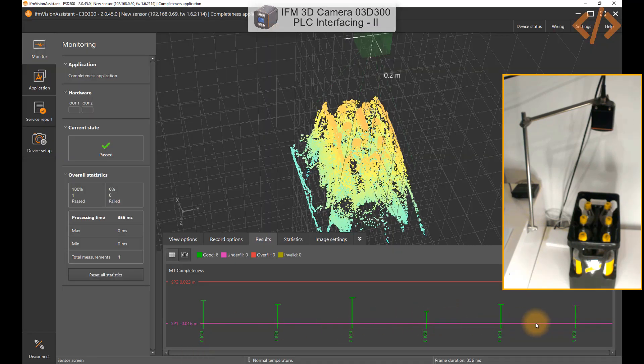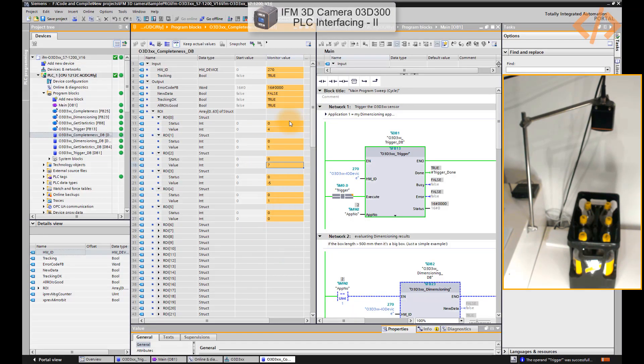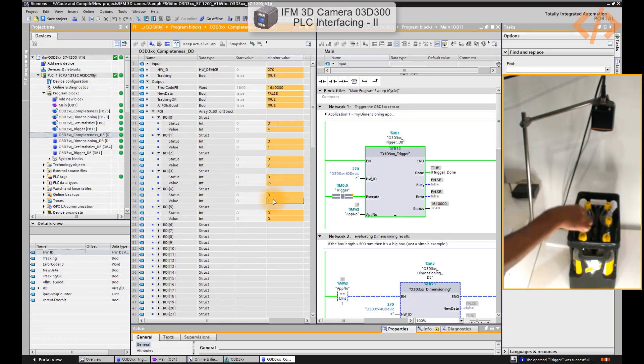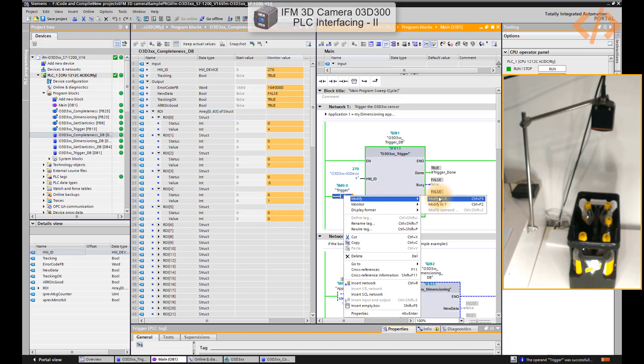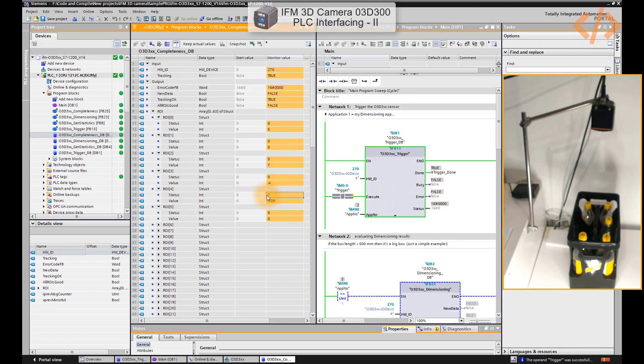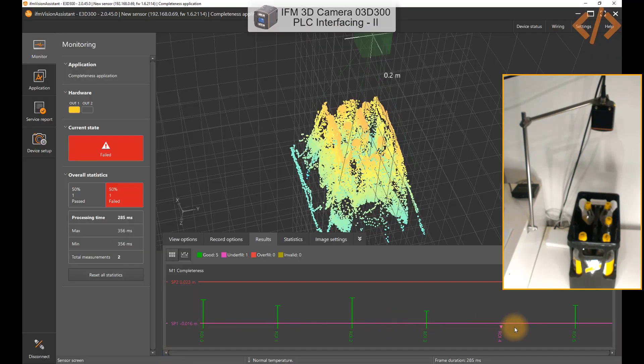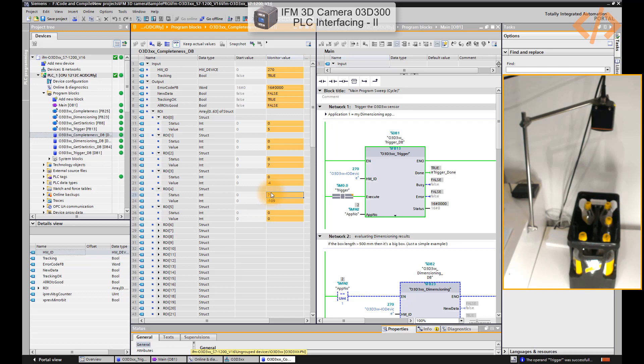Now I'm going to remove one bottle and we'll see what are the values which will come in my DB. So I remove one bottle. I have to trigger it again, so I will go to modify 0 and modify 1. In this case you will see in your DB, ROI 4 has status 7. Status 7 means it's underfill, and if we see the IFM software, you can see ROI 4 is underfilled, so that's why this is reflecting in the PLC and this DB as 7. When you have a status 7, not the value, you can imagine your container is underfill.